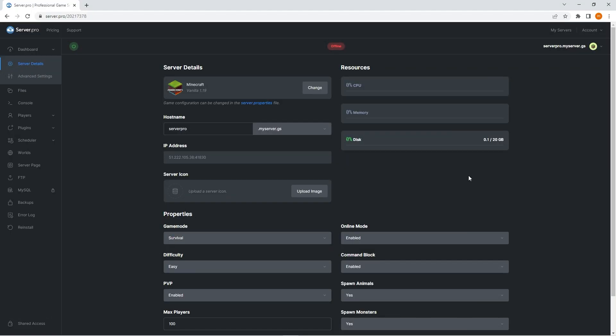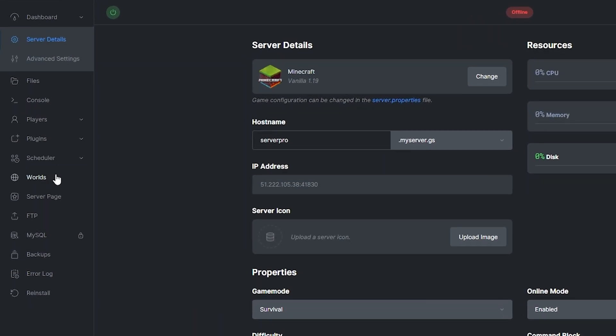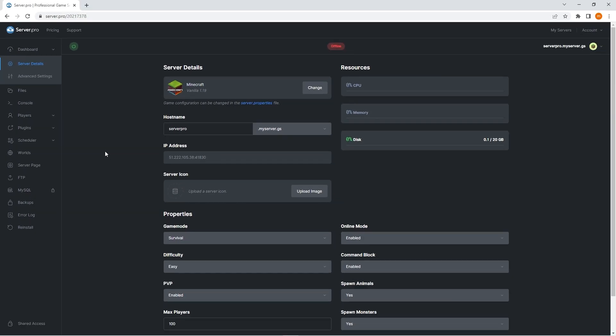The first method I'll show you will only work if your control panel has the world tab on the left here. If it does not, you will have to skip to the next section and follow the manual method. This method should work with Minecraft Java or Bedrock as long as you have the world tab. In this case, I'm using Minecraft Java and have the world tab on the left here.